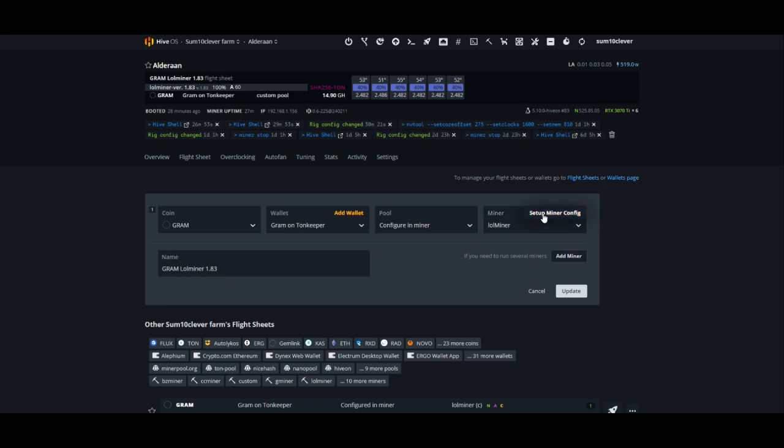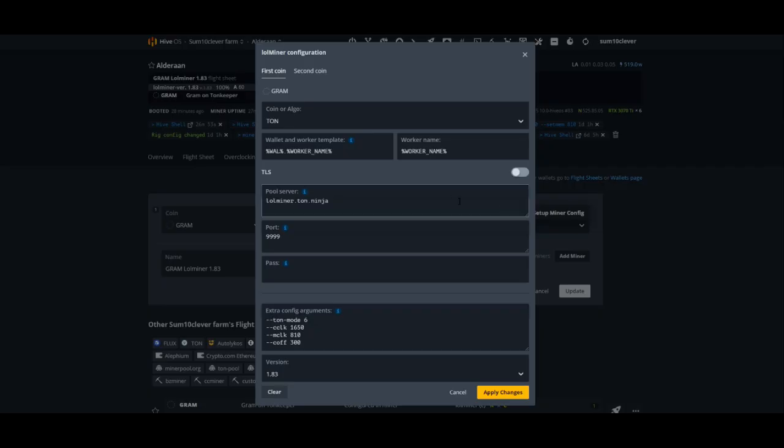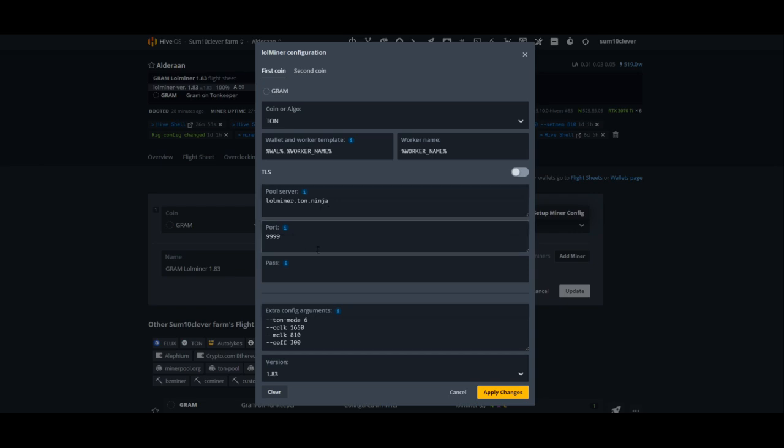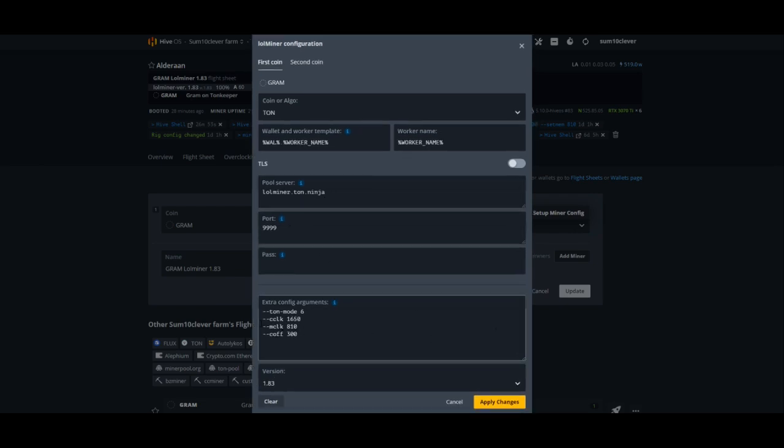Here you can see the algorithm I'm using is Tawn. The pool server is lolminer.tawn.ninja port 9999, and it is important, I believe, that you enable this command: --tawn-mode 6. And there you can see my overclocks. Now if you've got different GPUs in this rig, let's say for example you got some 20 series mixed in with some 30 series, or you've got some 40 series in with some 30 series, if you need to edit each one of these, you just put a comma.